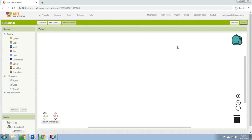Now we'll move to the Blocks window for programming with the Blocks Editor. So far you have been arranging your app screen and components in the Designer. To start programming the behavior of the app, you need to go to the Blocks Editor. Click the Blocks button in the upper right of your screen to go to the Blocks Editor.